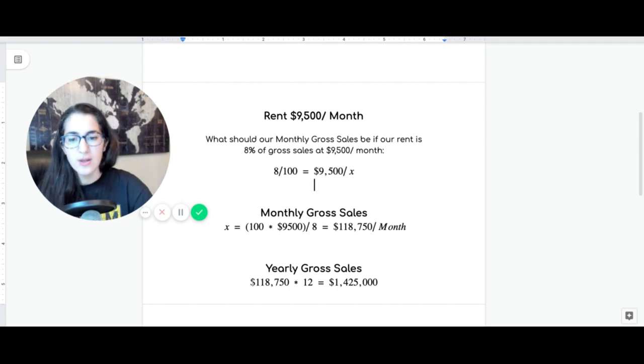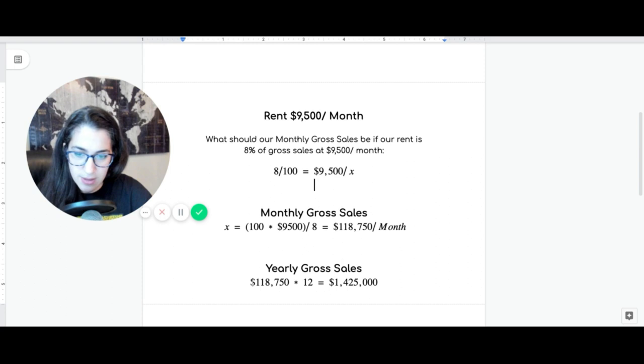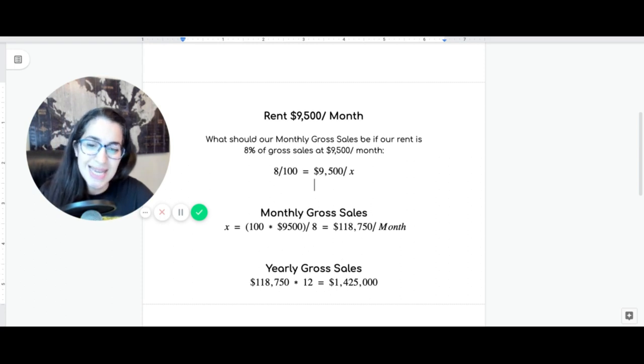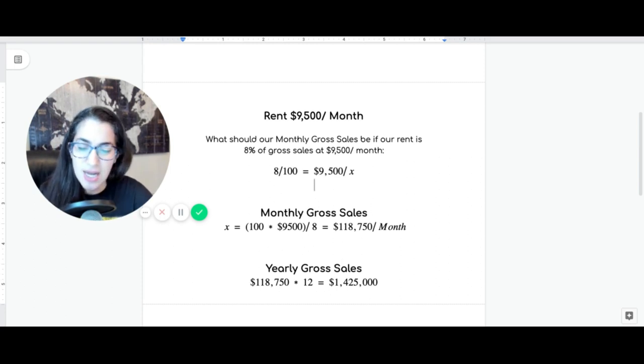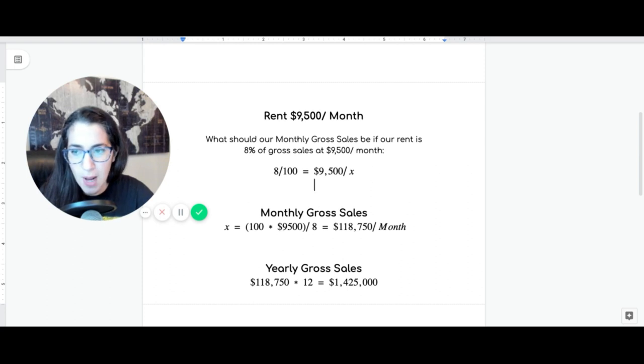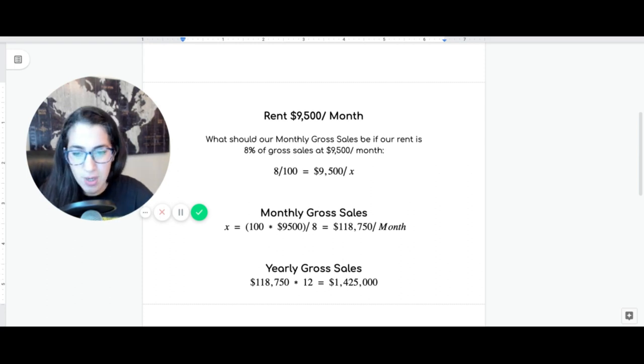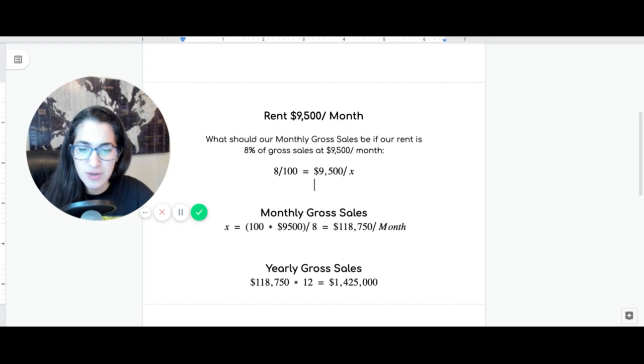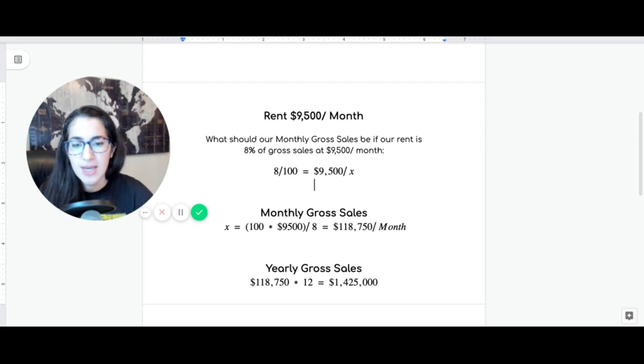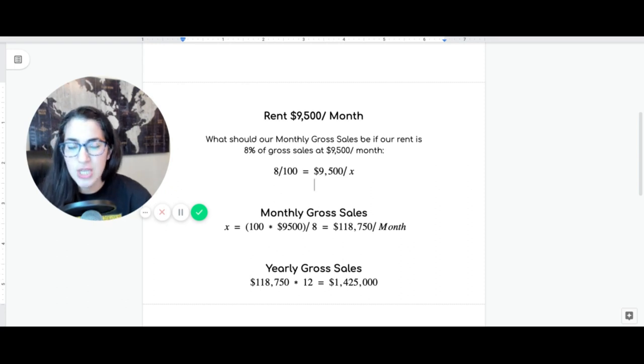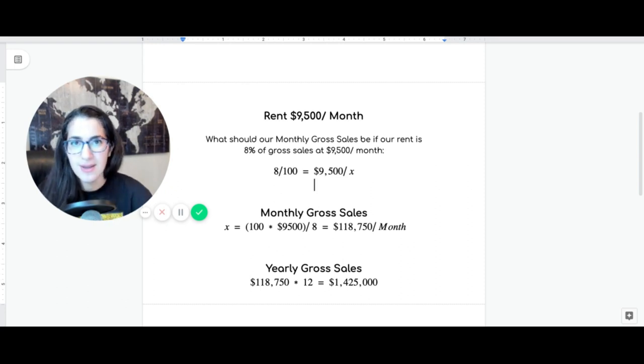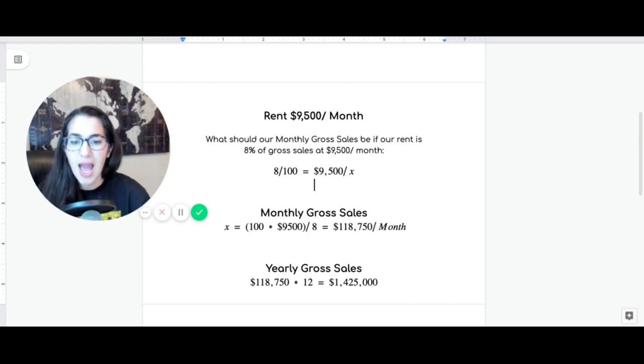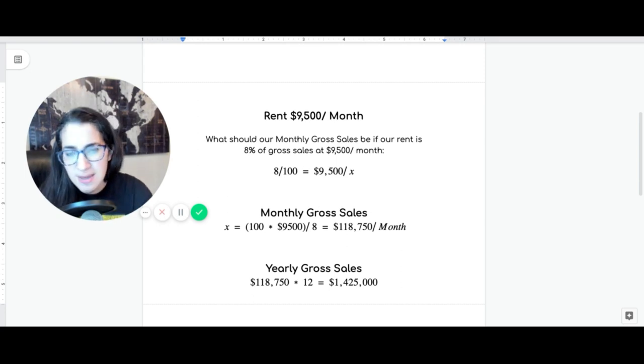So, in yearly, if you just simply, your monthly gross, which is 118K times 12, it's about $1.4 million. For our location number one, in order for our average basic math that we've done, in order for that restaurant at a $9,500 a month rent, in order for us to collect a minimum of average 10% profit, our yearly gross sales need to be $1.4 million.